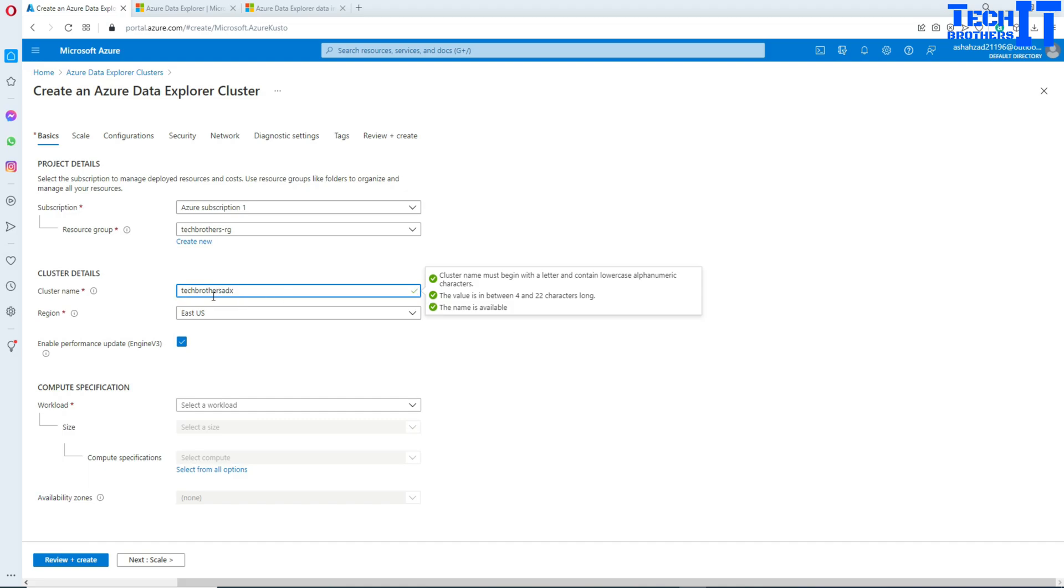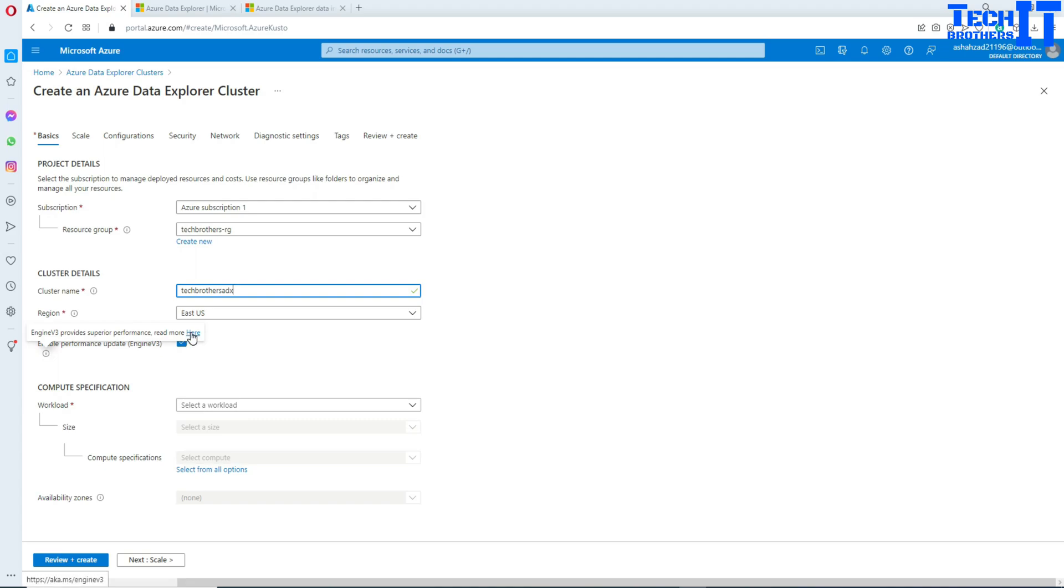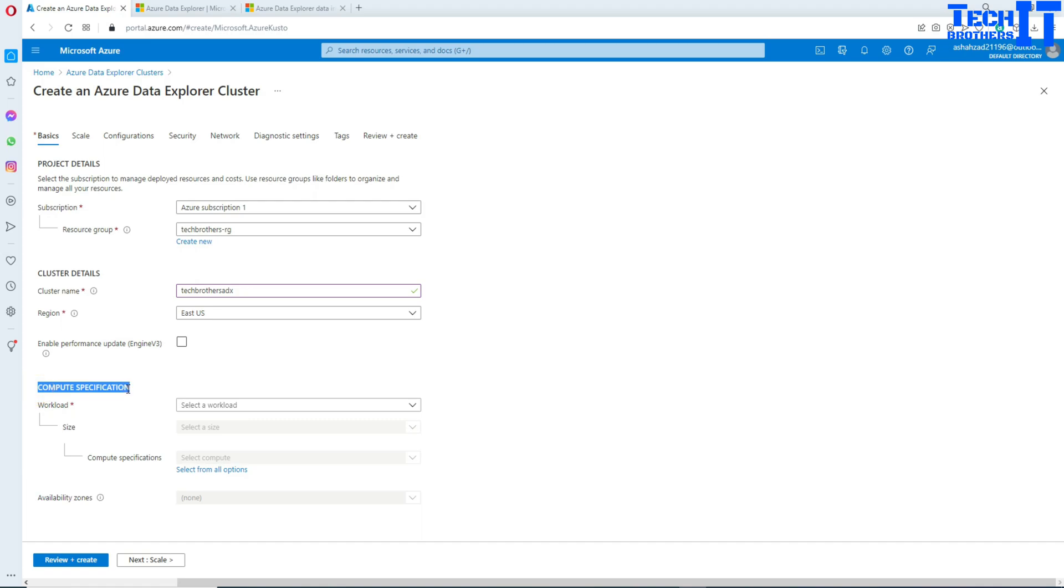This cluster name is available so we can put ADX at the end. TechBrothers ADX is our cluster name. Enable performance optimized engine v3 - if you're really worried about the performance you can read and take a look and choose from there. In my case I'm fine. I don't have to do a lot of things.